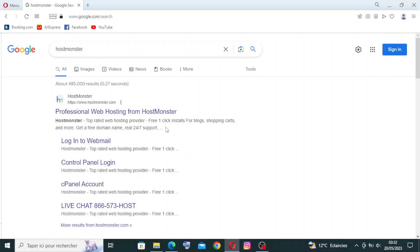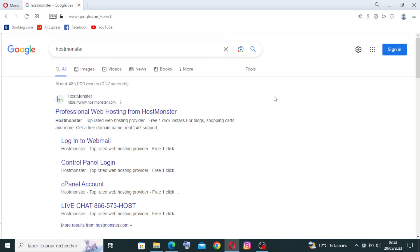Hey guys, welcome back to my channel. I hope you're doing well. Today I'm back with a new website — it's called HostMonster. Let me give you a short idea about this website.